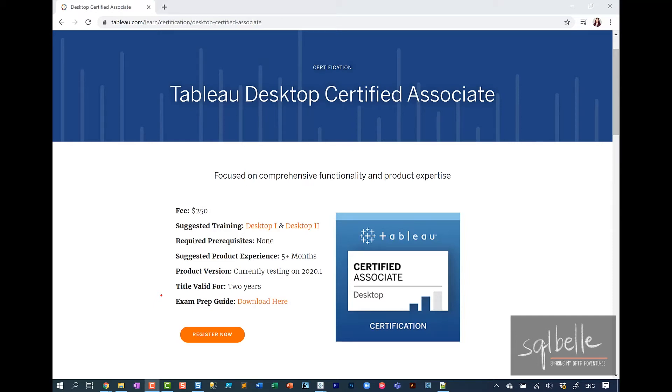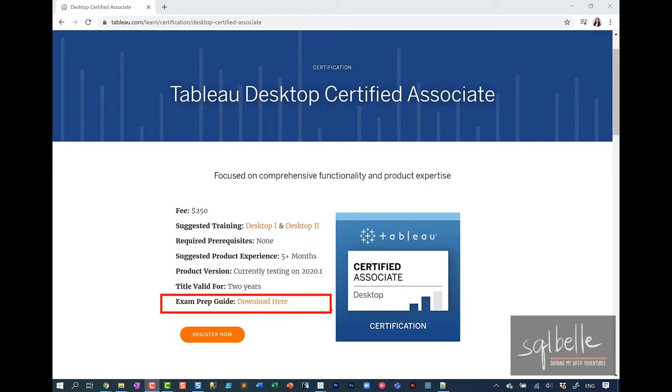In this video, I will walk you through some ways you can solve the hands-on portion of the Tableau Desktop Certified Associate exam prep guide.